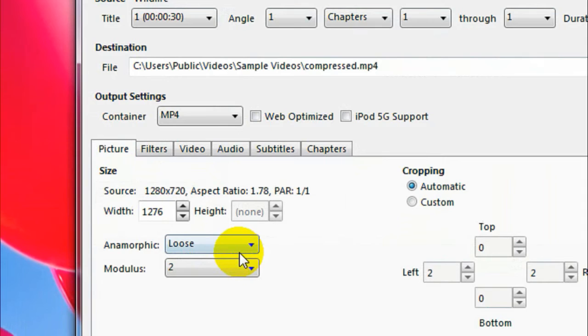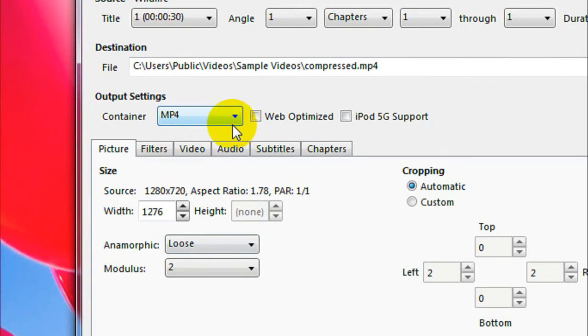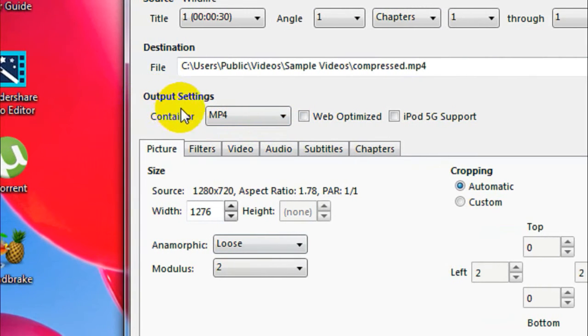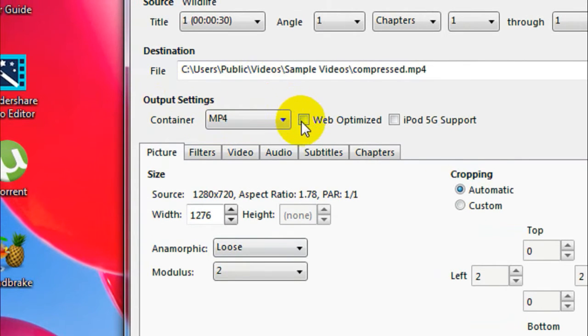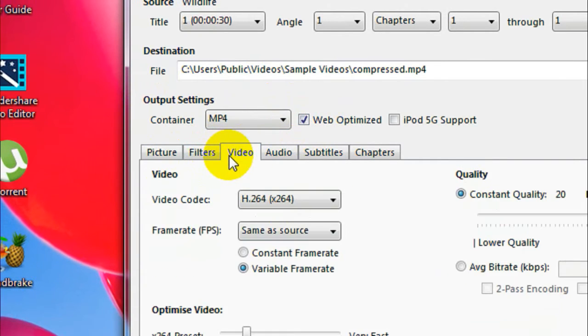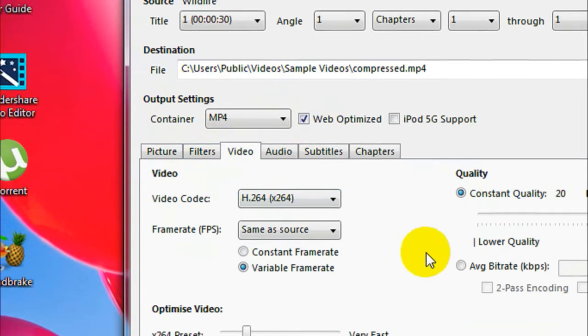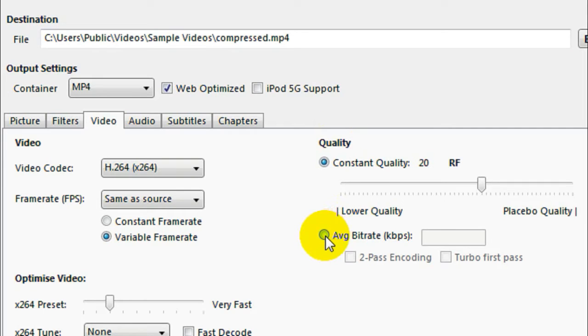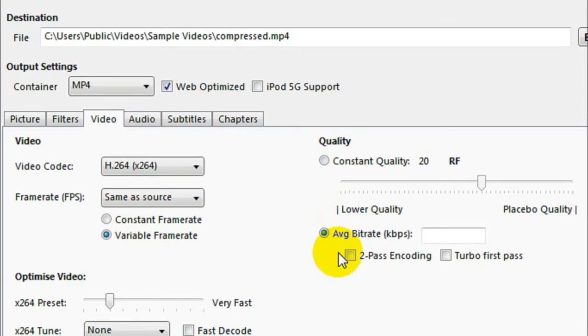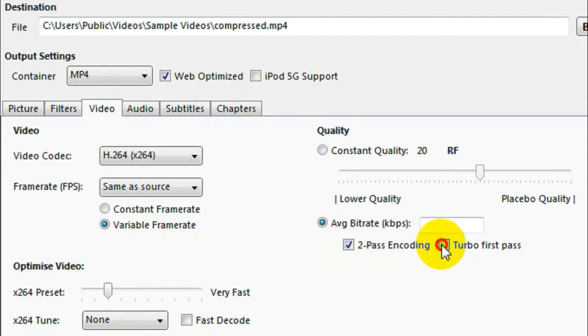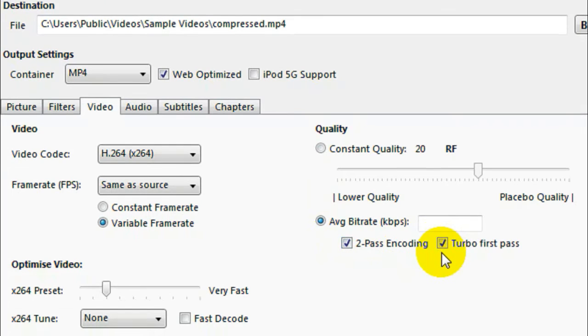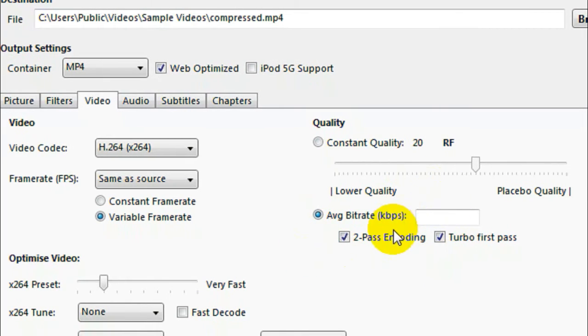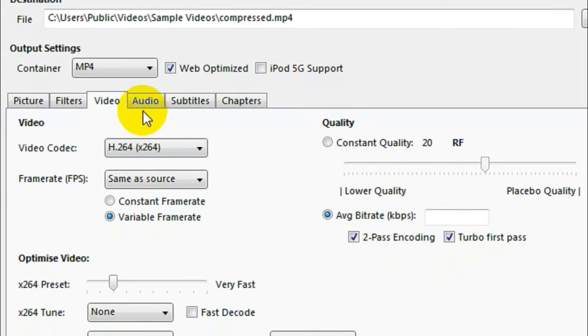The next thing you got to do is, right here in the Output Settings, you got to check mark Web Optimized. Just check mark this Web Optimized, and then go to the Video tab. You will see the quality setting there. Now just select Average Bitrate, and then you will see two check boxes under it. Just check both of them: check Turbo First Pass and Two Pass Encoding.